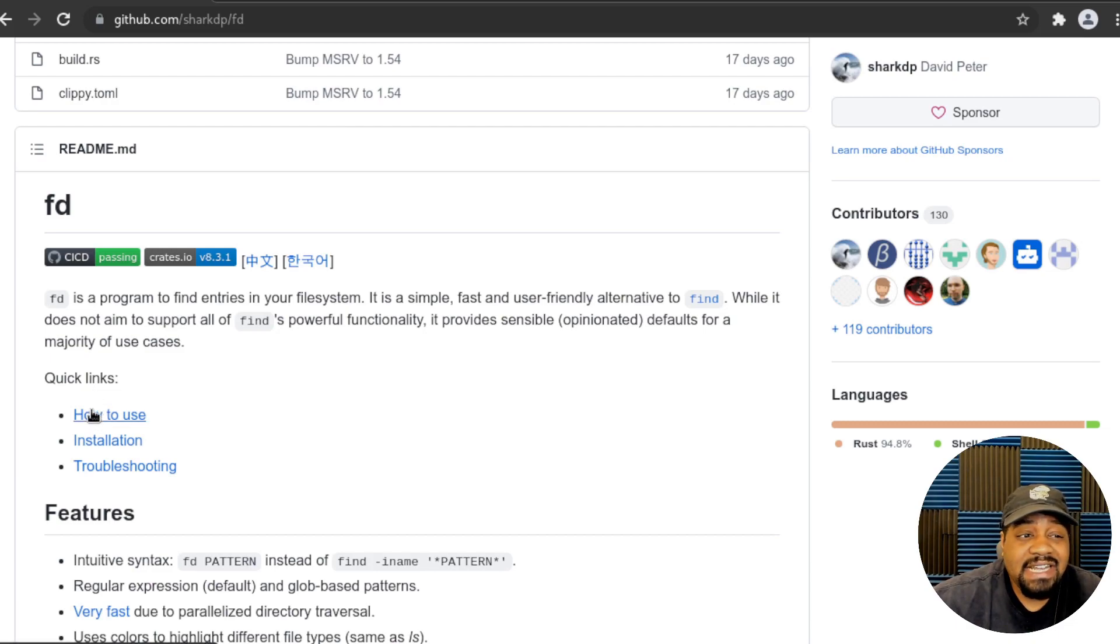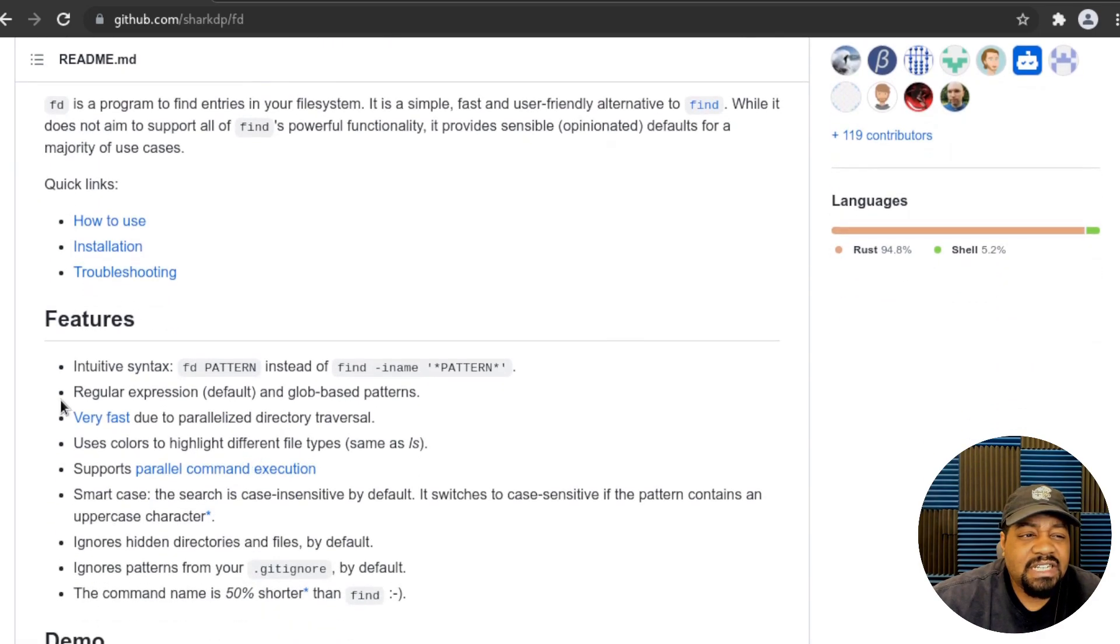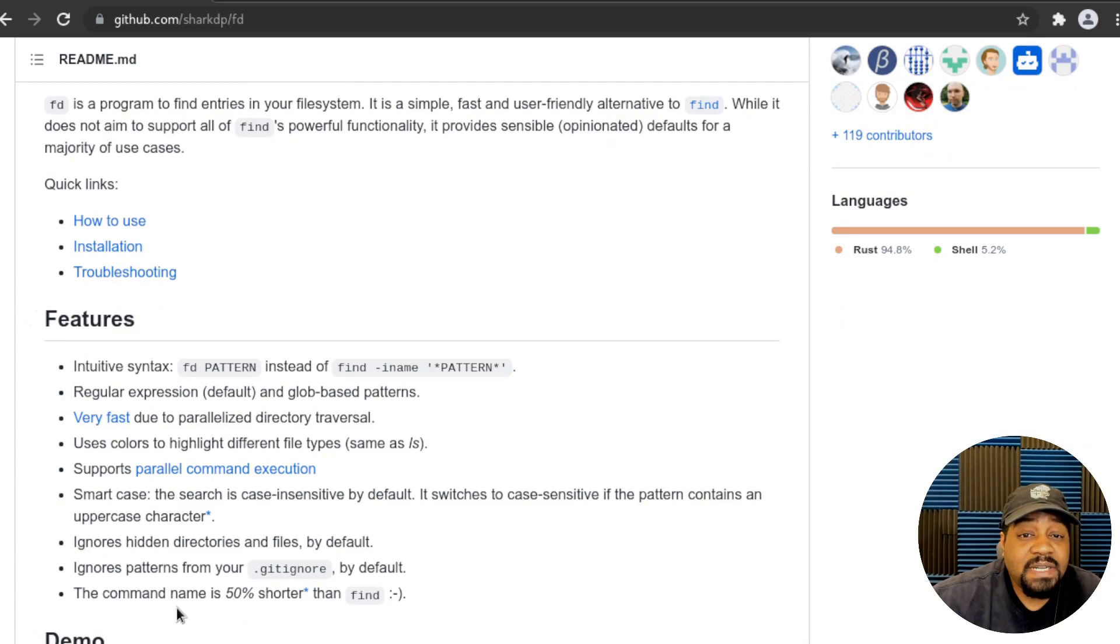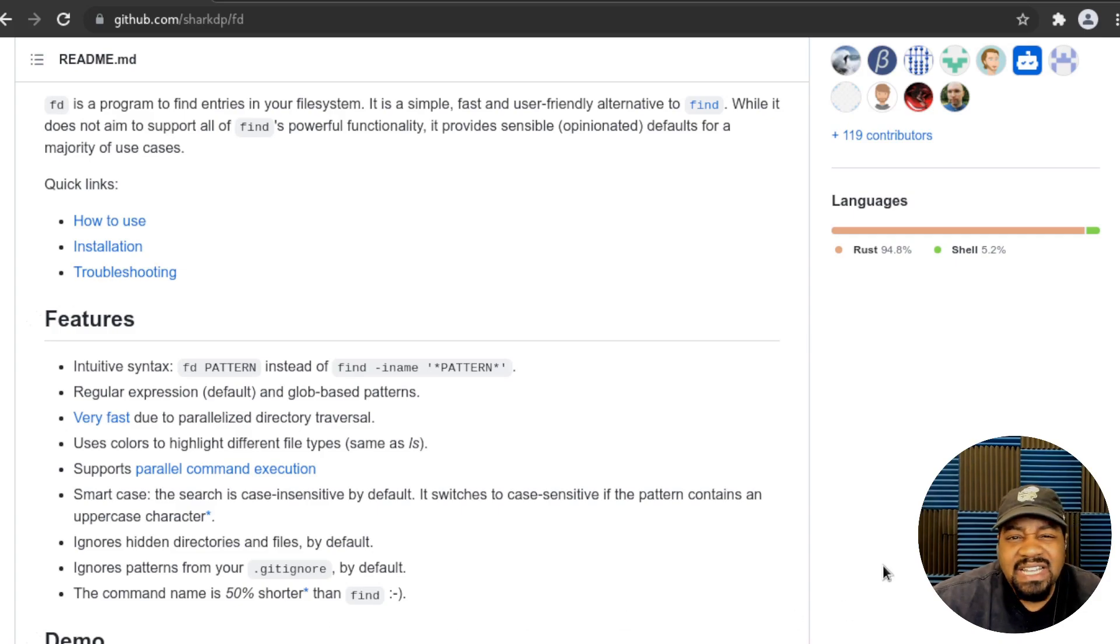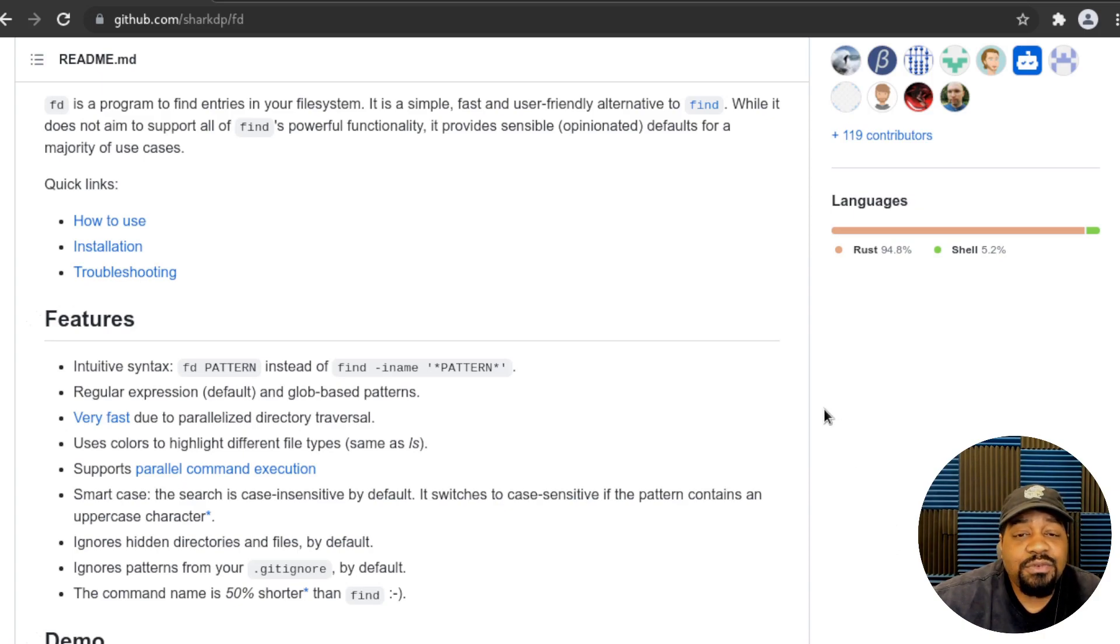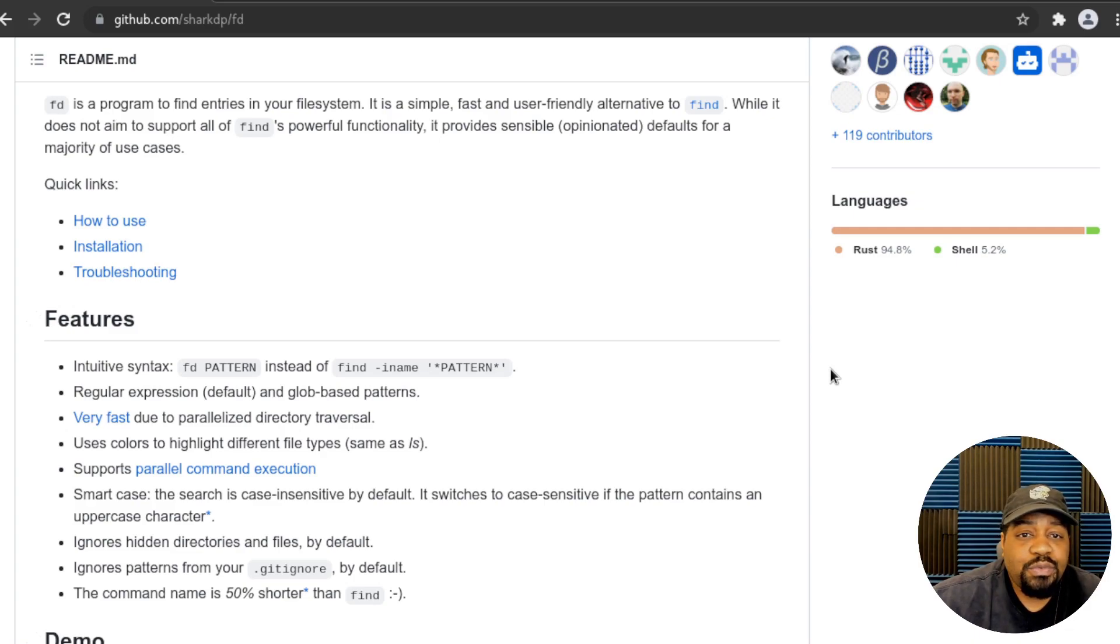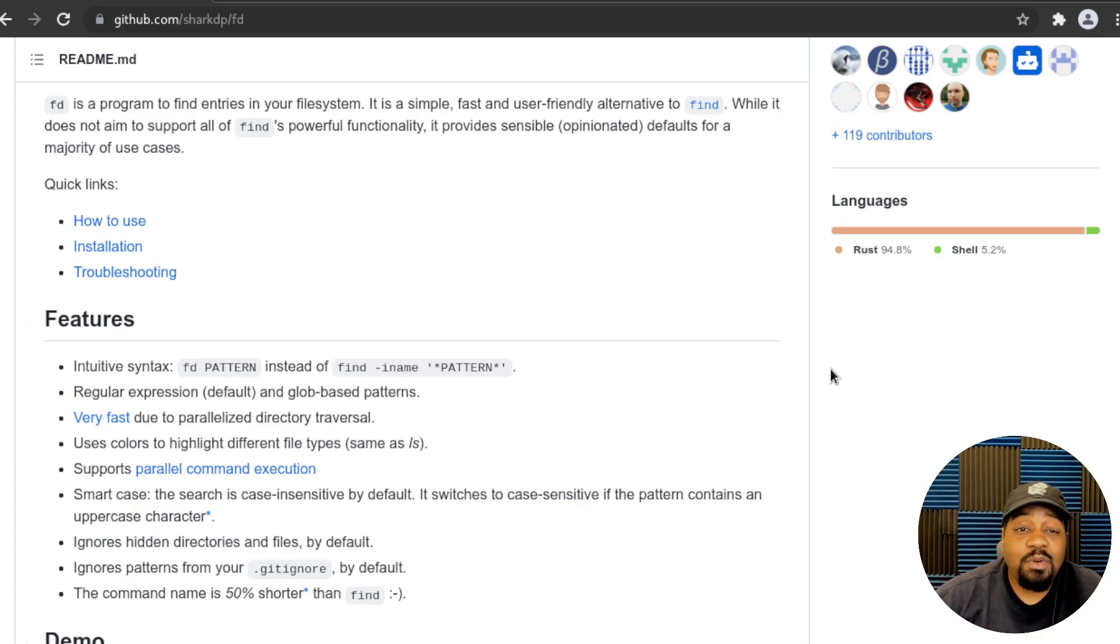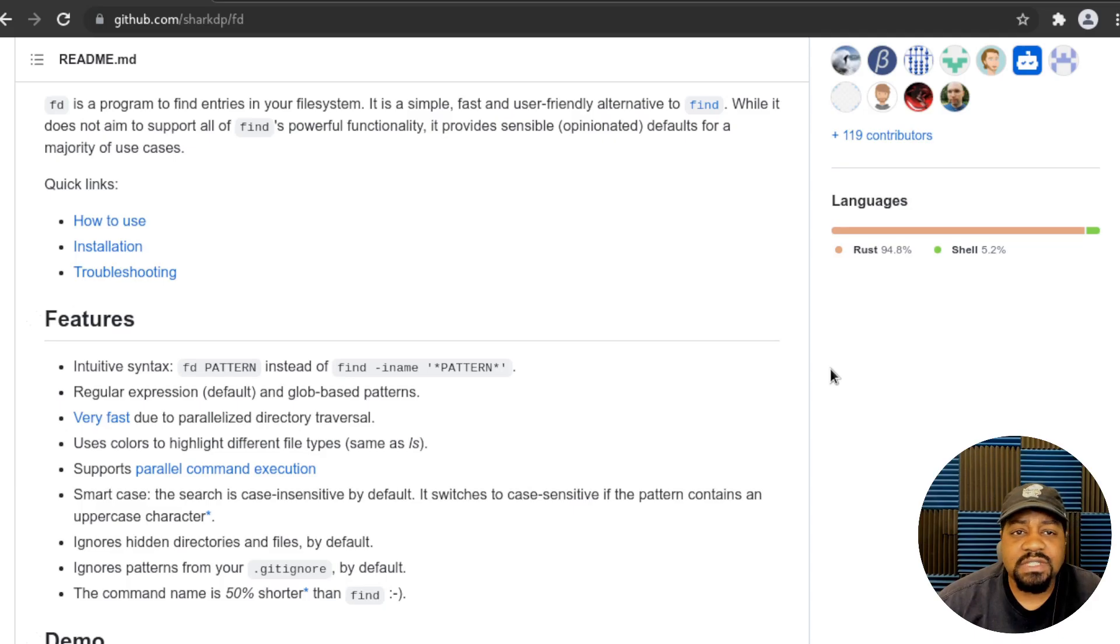It also has quick links in case you need assistance, like how to use, installation information, as well as troubleshooting. A little bit down, it covers the features. This command does have great features that make this alternative a benefit while working within the command line. One thing I wanted to point out is that this utility is actually written in the Rust programming language, about 94.8%, which we all know Rust has been recently added to the Linux kernel. Now, let's hop over to the terminal so we can go through the installation, as well as some examples on how to use the command.